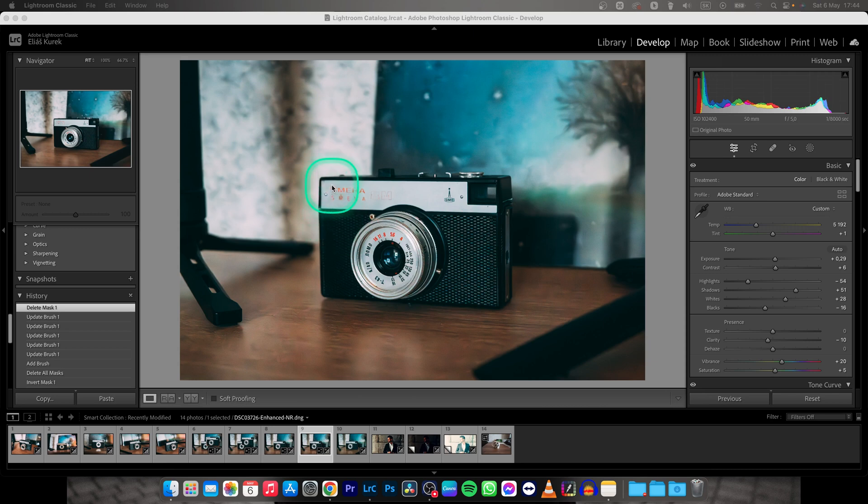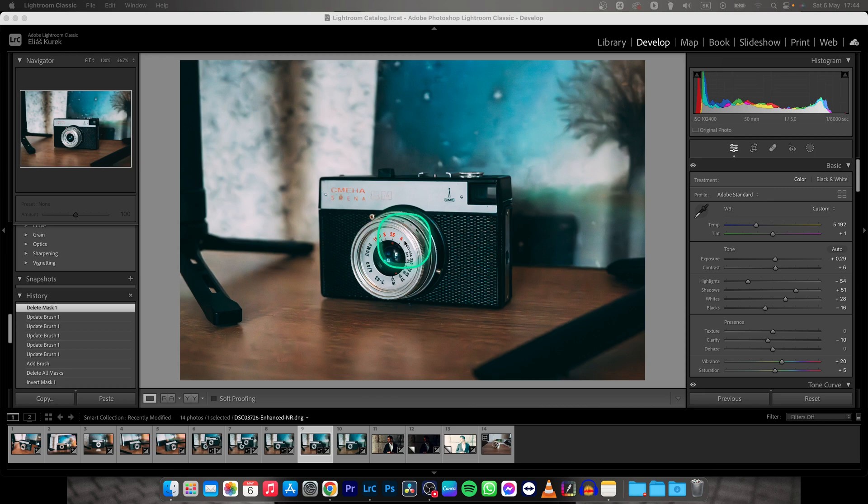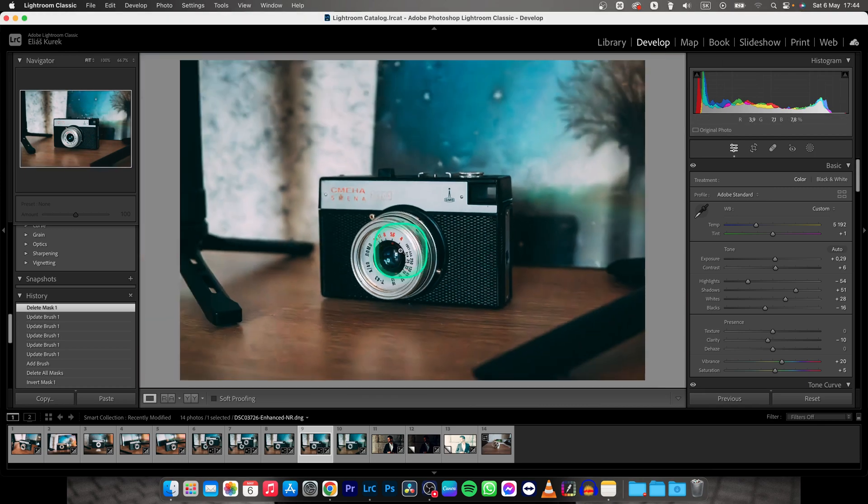But if you want to remove your background really well, I would recommend Canva or Photoshop or any other software that can manipulate photos better than Lightroom. But you can do it in Lightroom like this, I will show you right now.